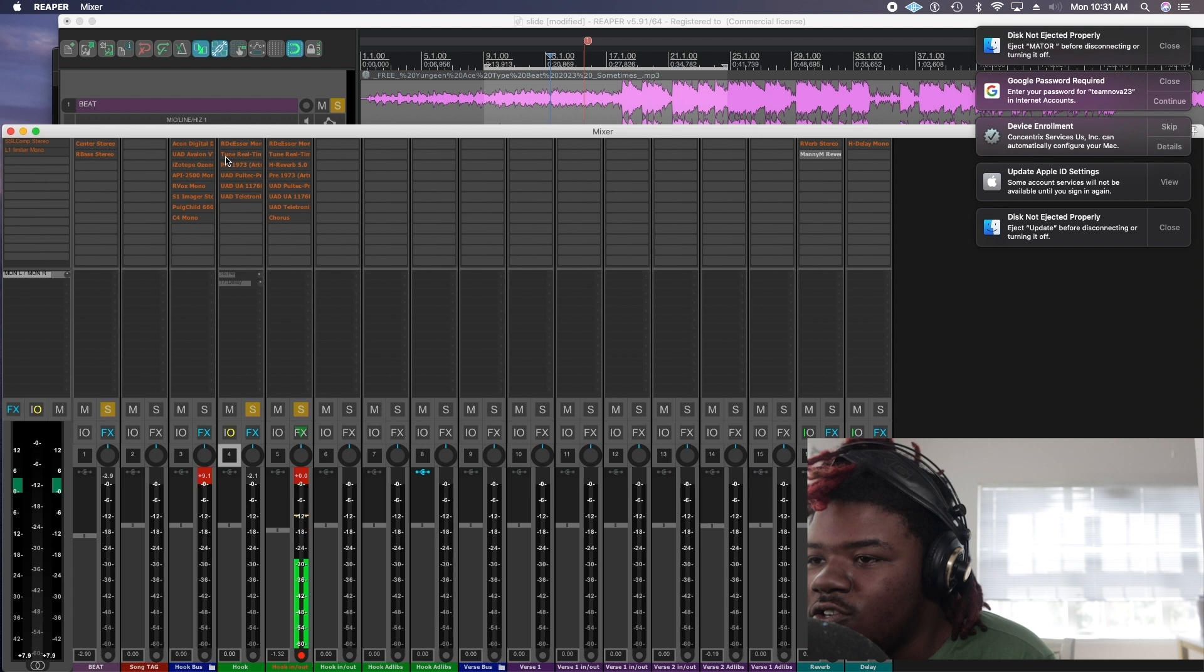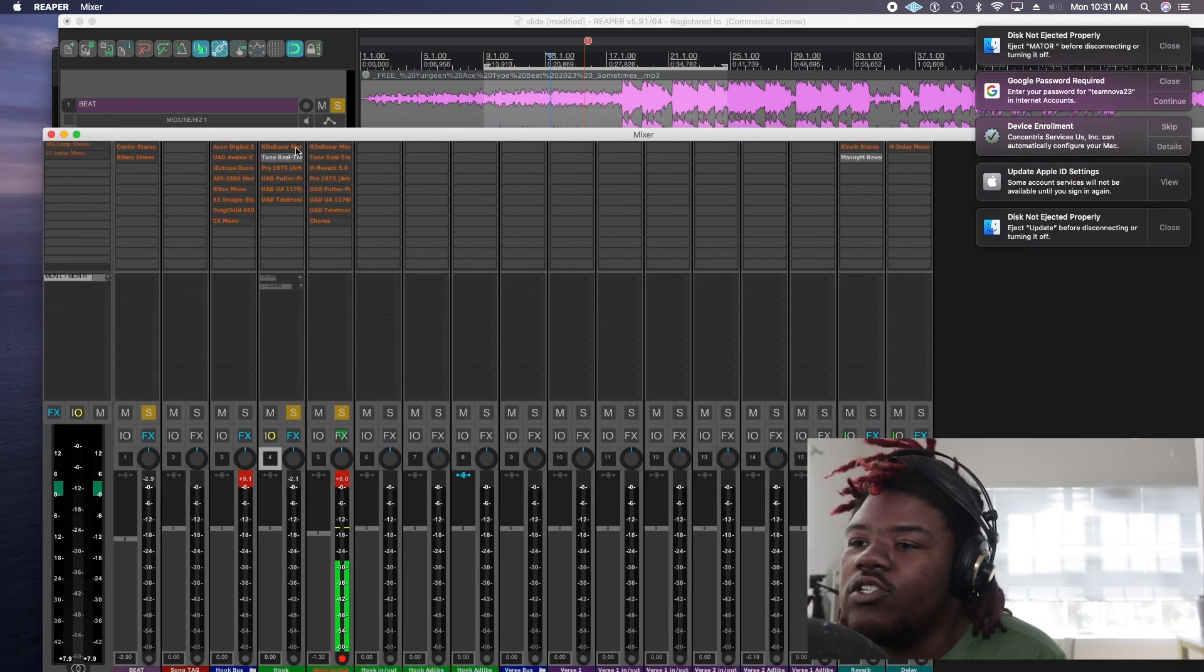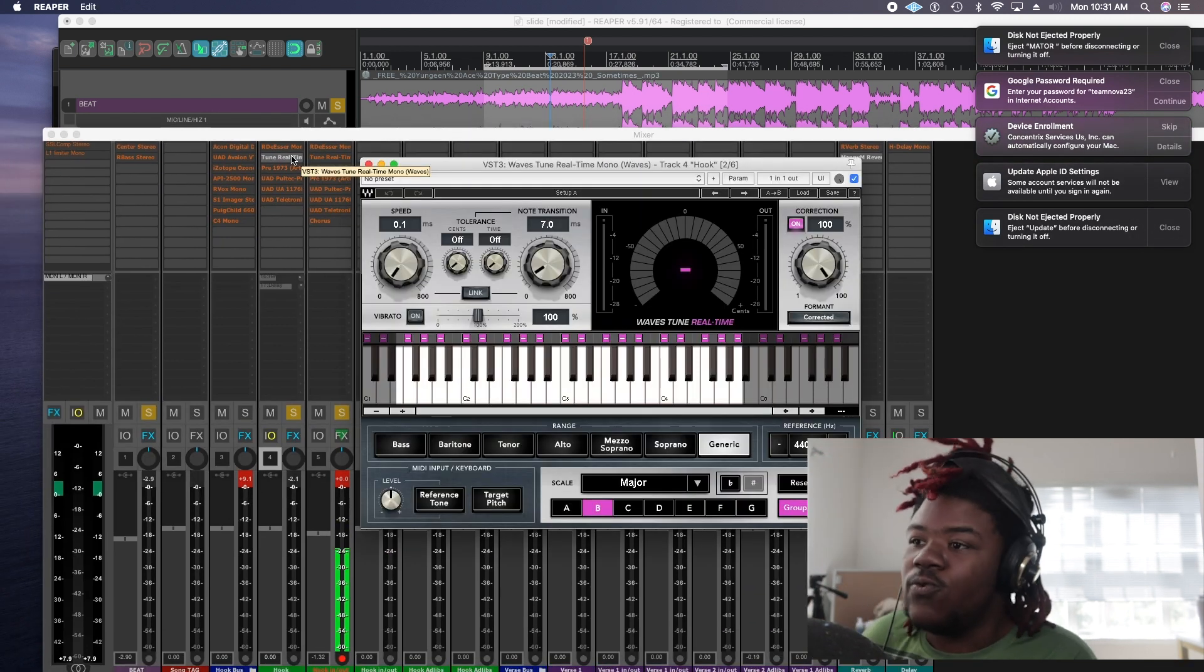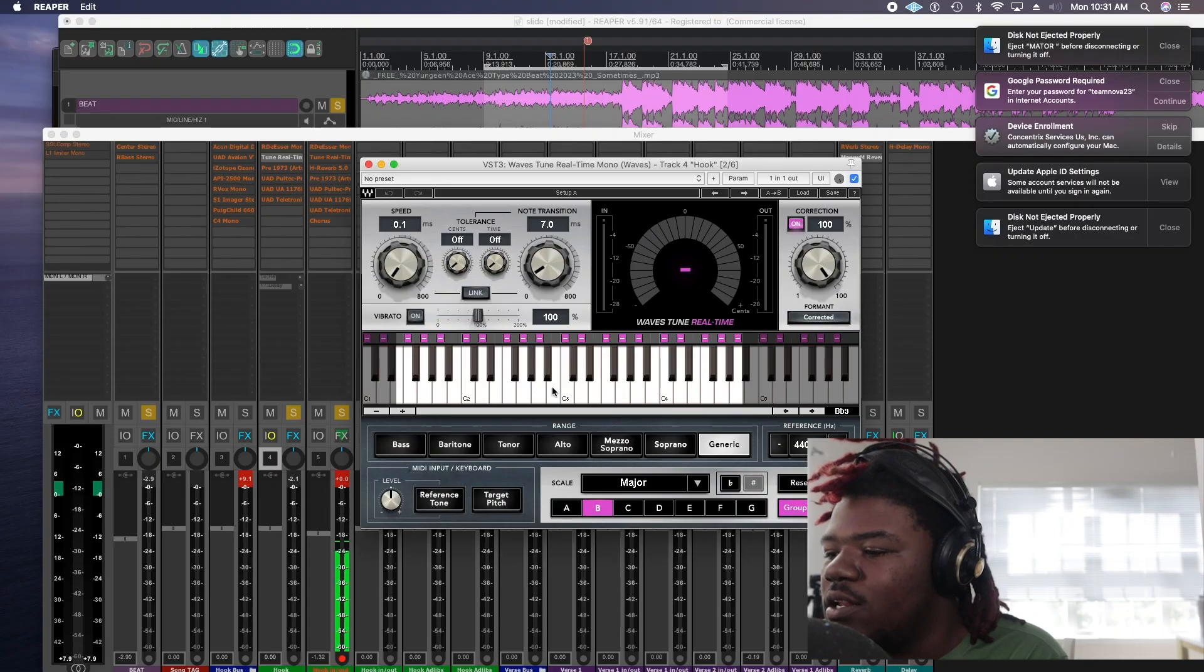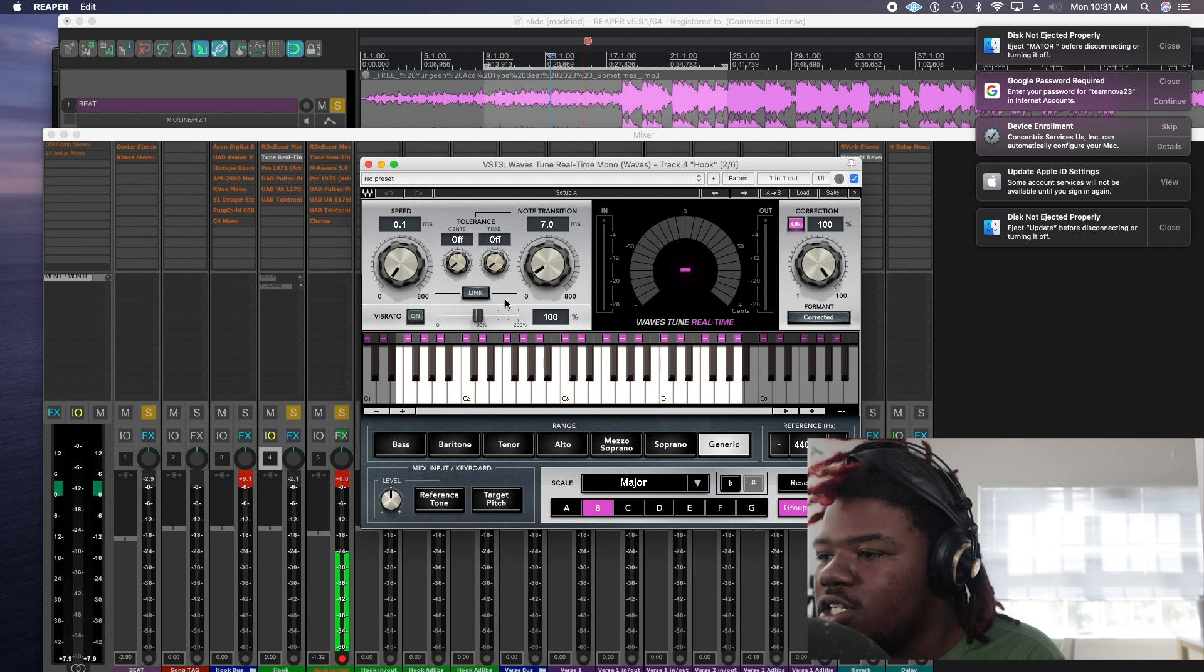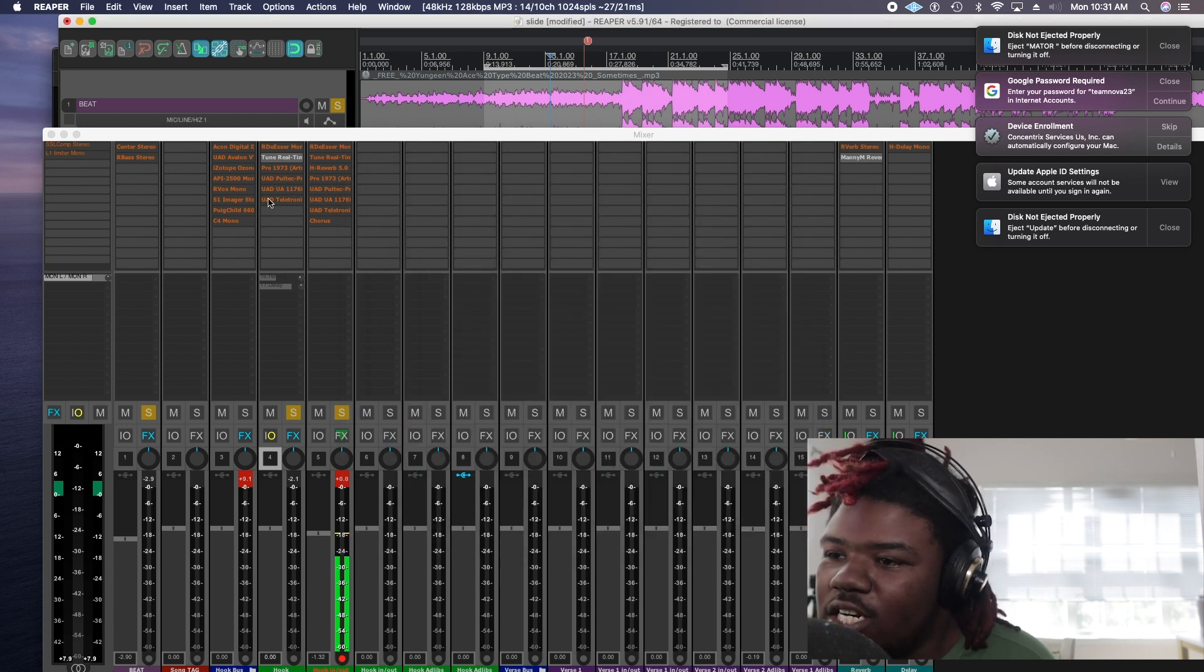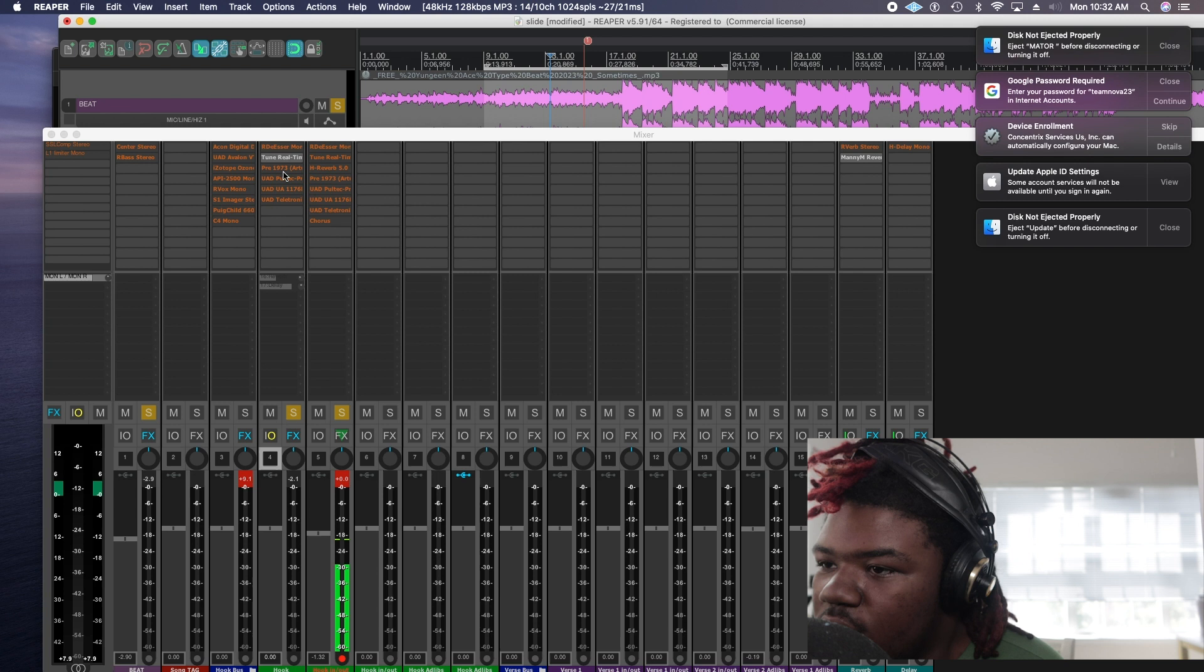Alright so first thing first you know we rock with the autotune. You know we still rocking with the Wave Tune. We don't do nothing but the Wave Tune. But I need my little set in B major and 7 note transition so you know T-Pain type autotune.